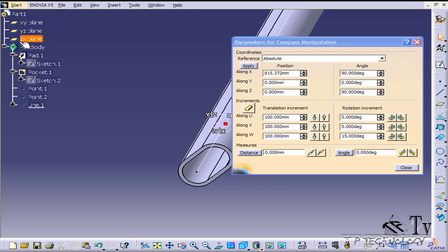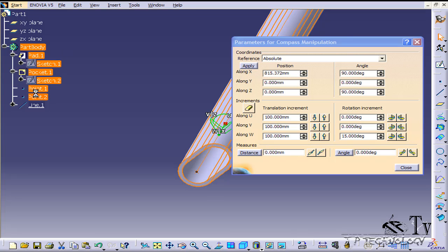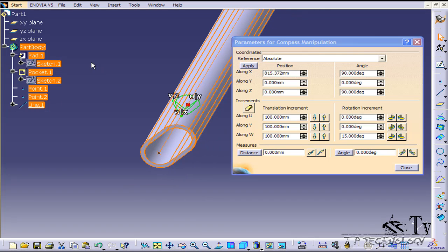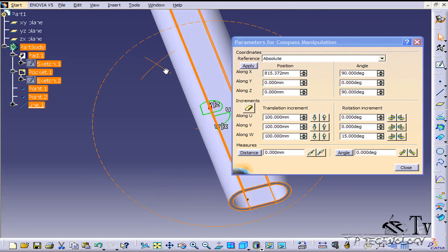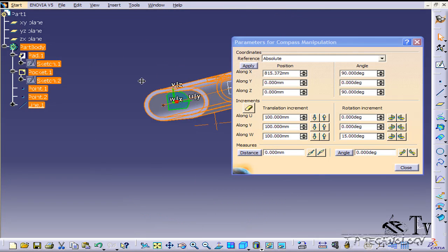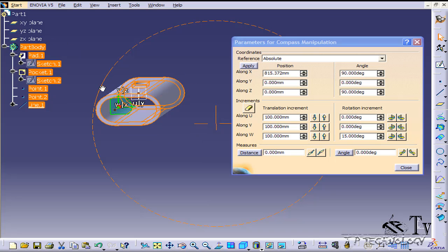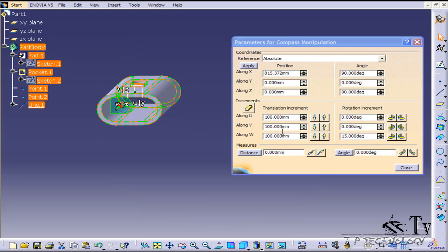We're going to choose this part. We'll click the part body and let's select all of the features on here. We'll look at it from the front.